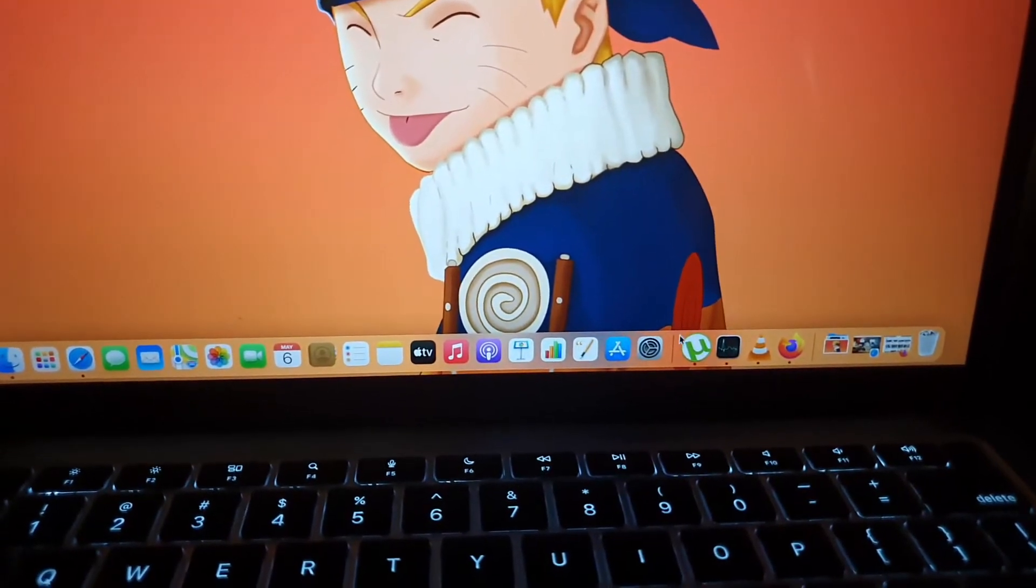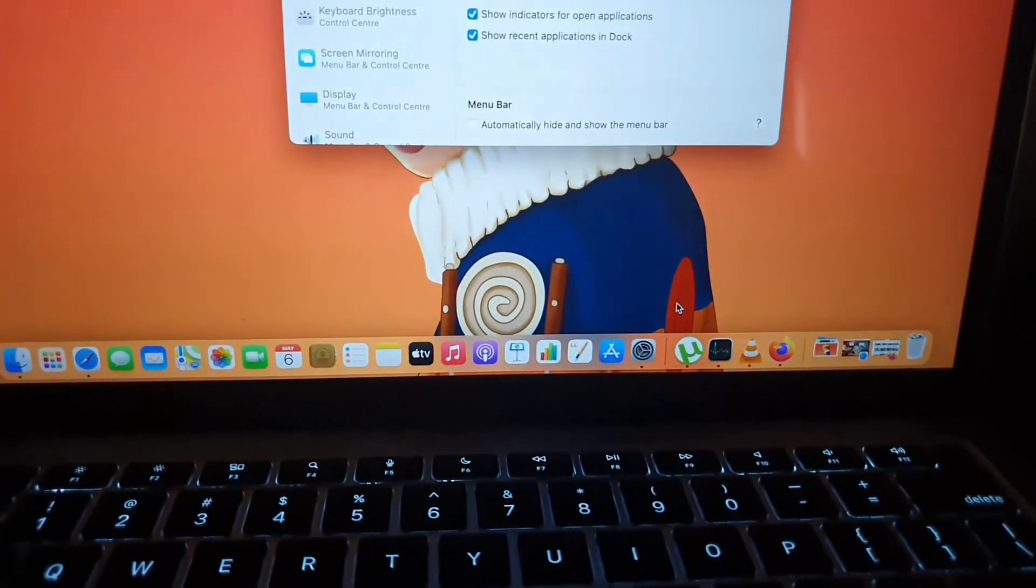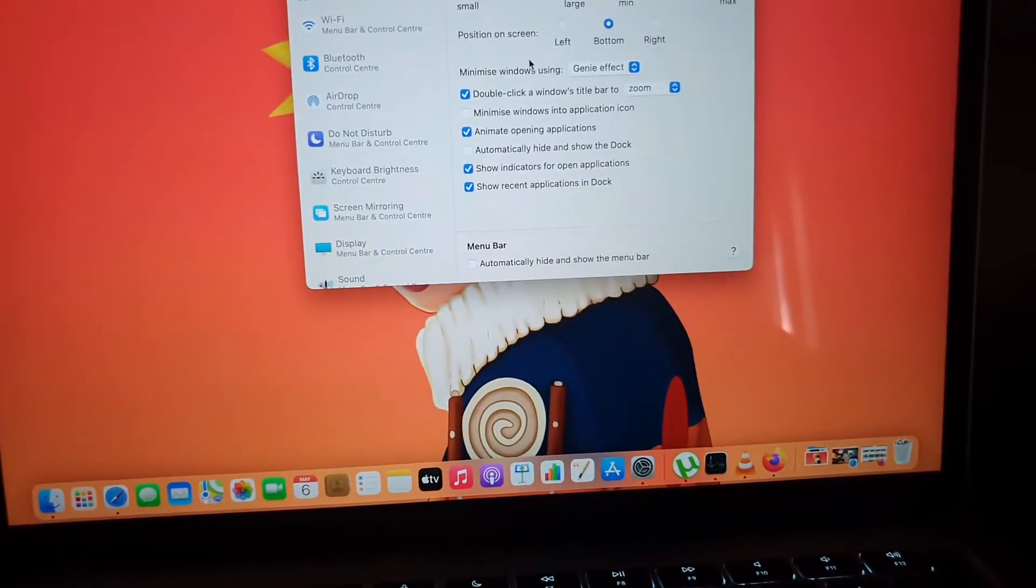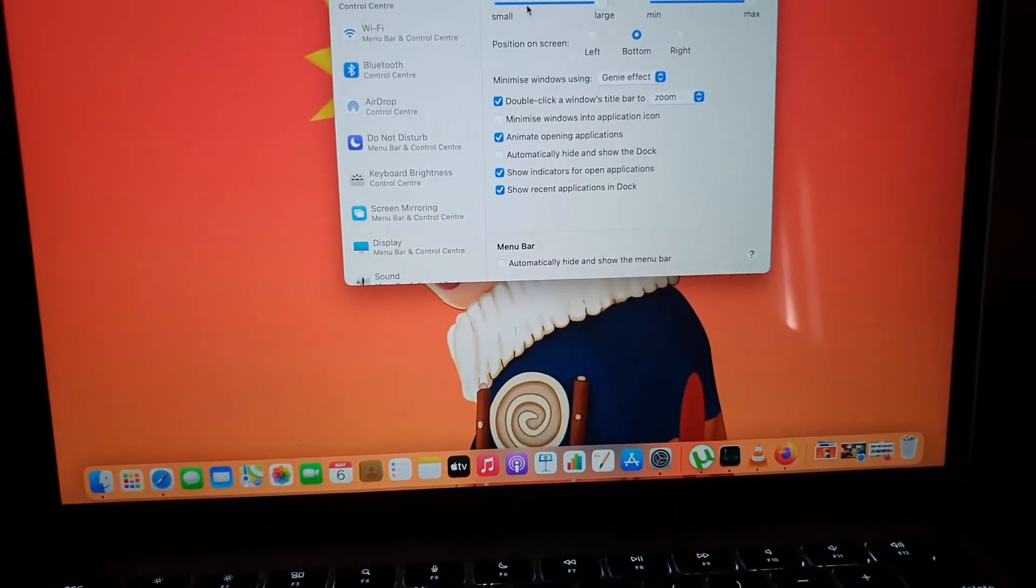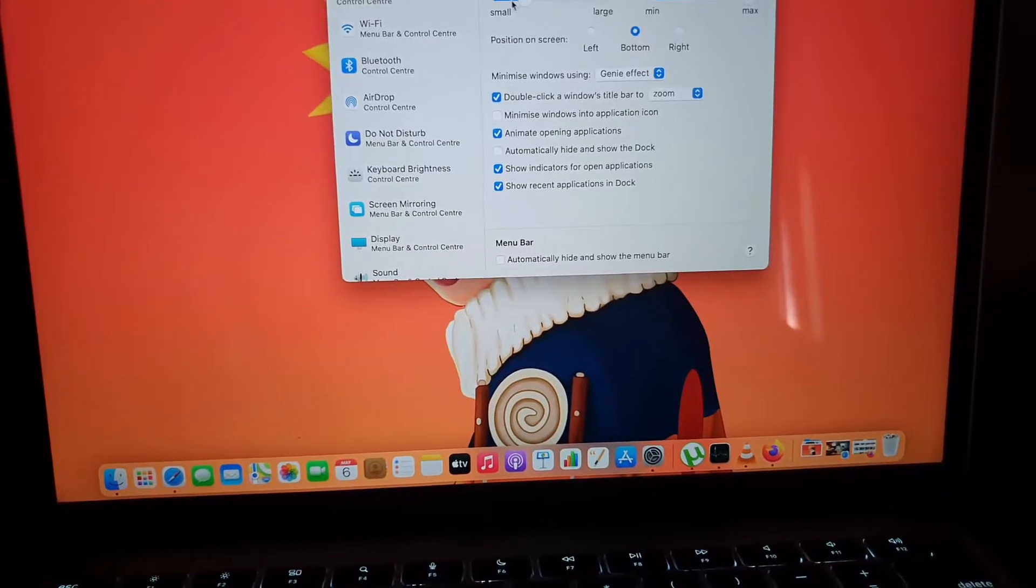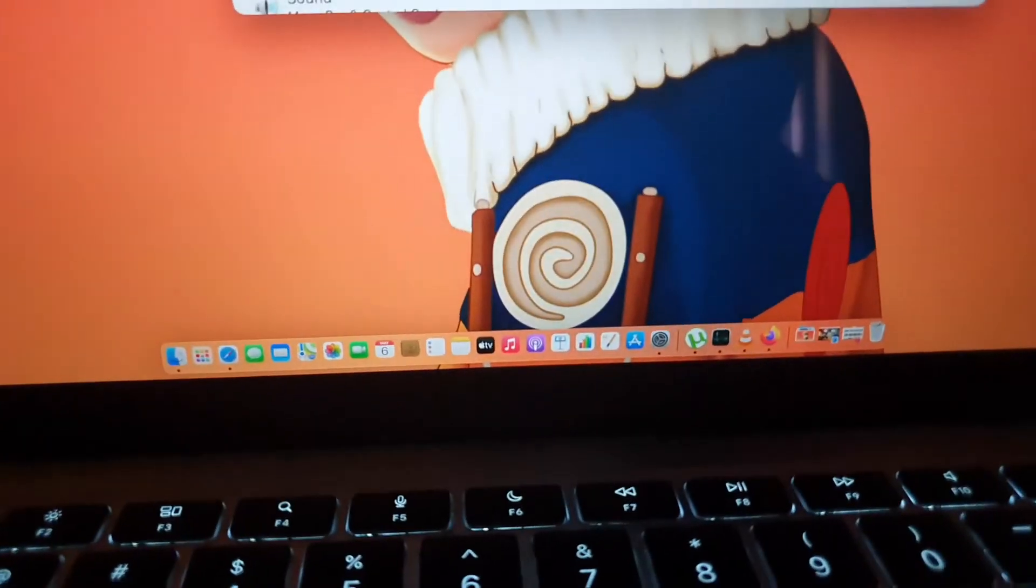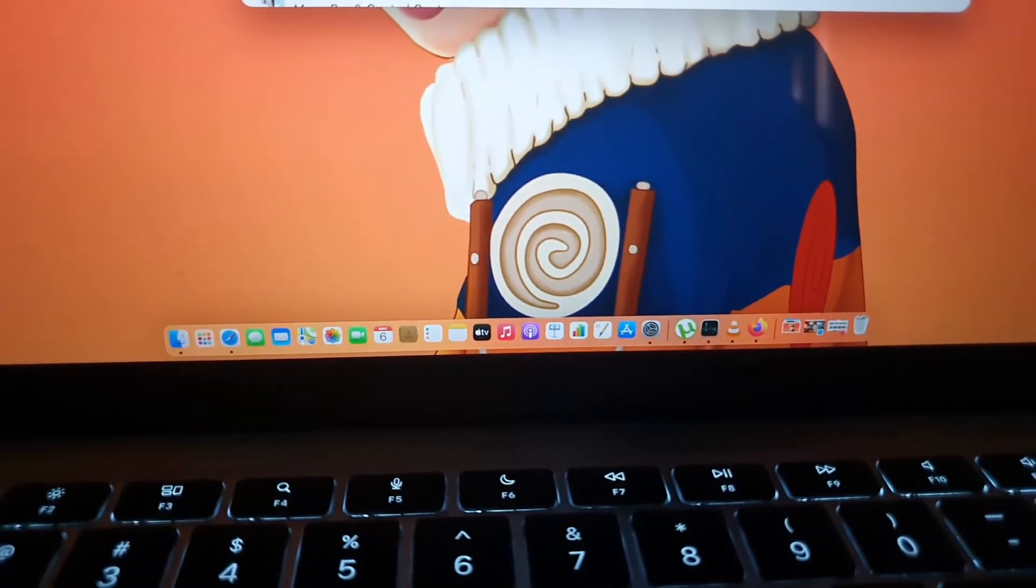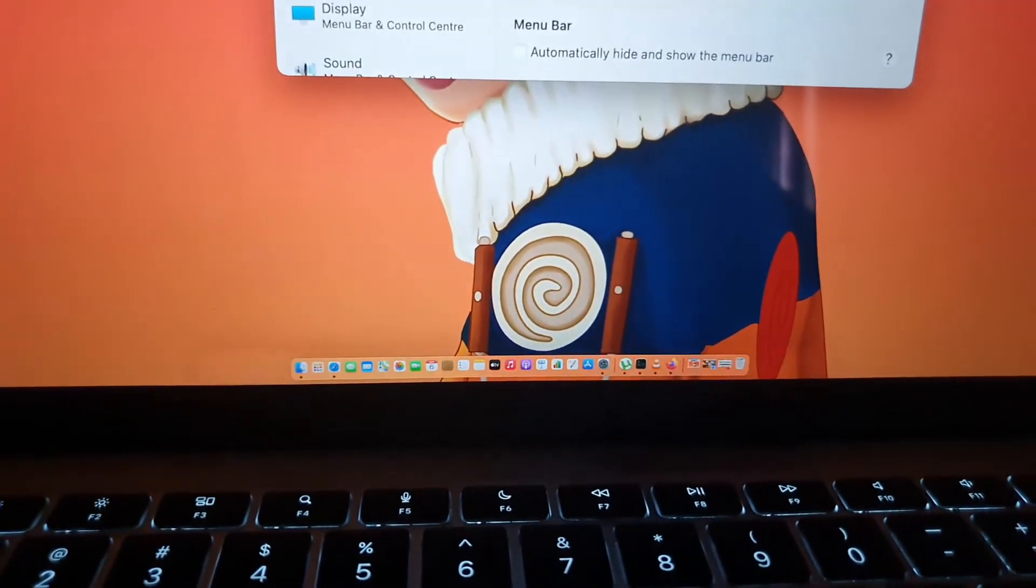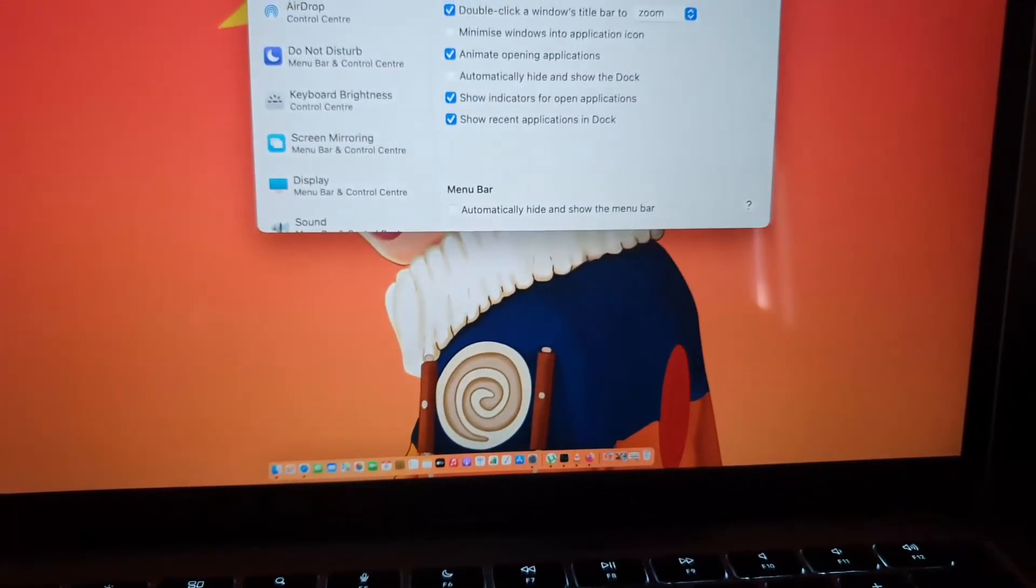We can also go back again if we want and minimize the size of the dock. Notice it's shrinking. If you want you can see it's very small or you can make it super small.